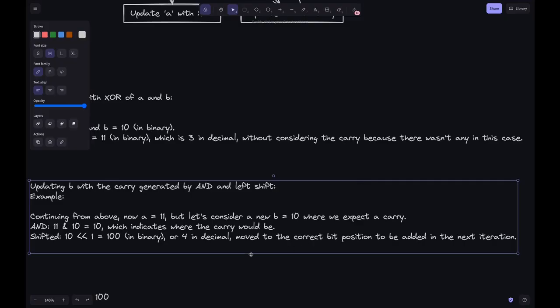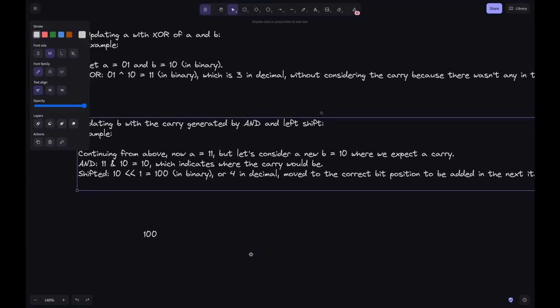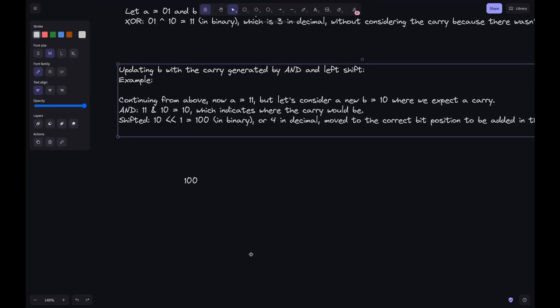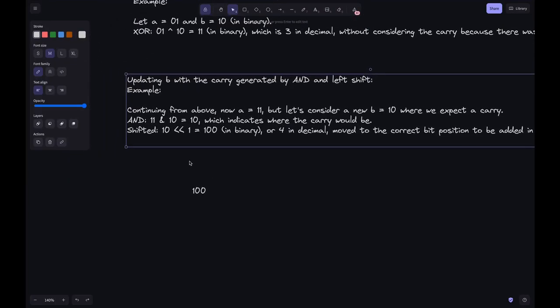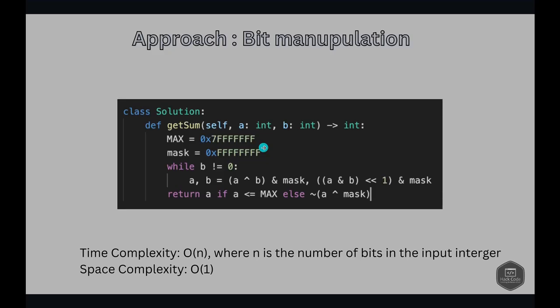After left shifting, we get a carry that becomes 100, or 4 in decimal. The mask ensures the result fits within the 32-bit signed integer range, effectively handling overflow.